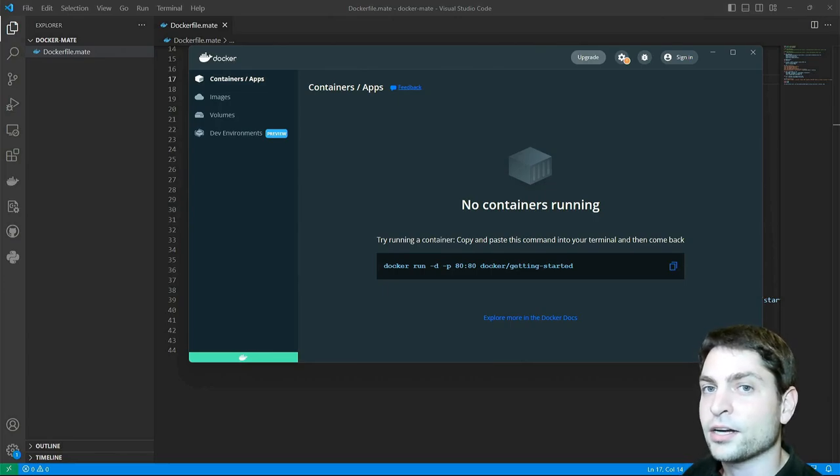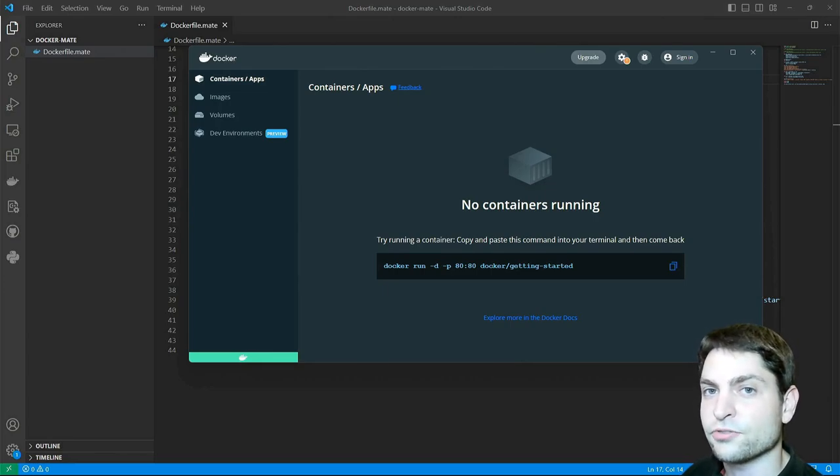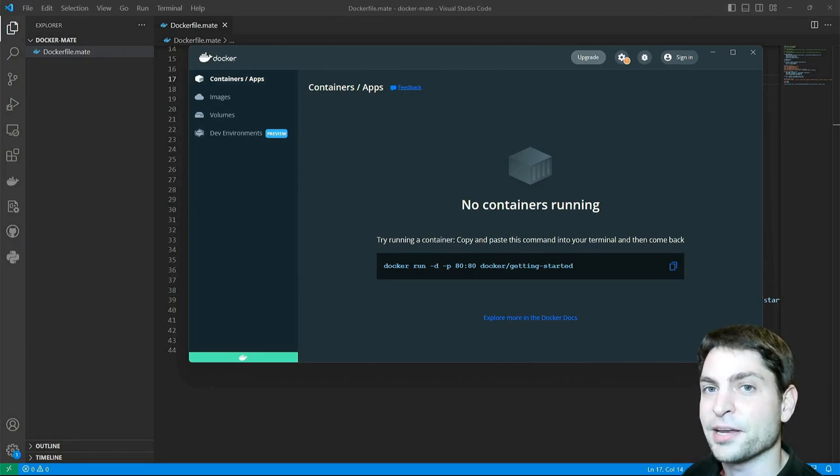All the links and Docker files from this video are down in the description and also down there are the timestamps, so you can skip any part if you want.